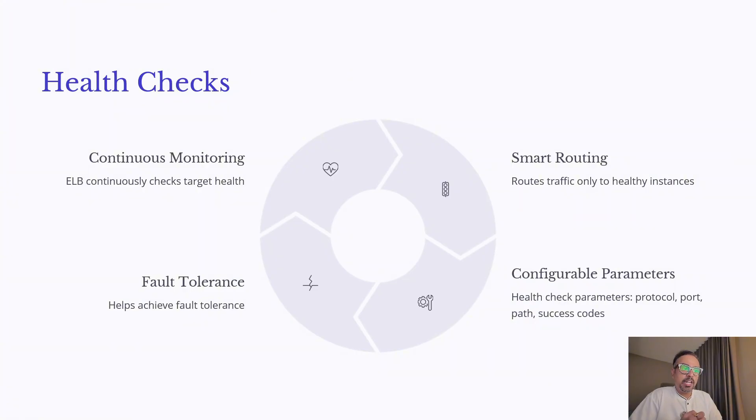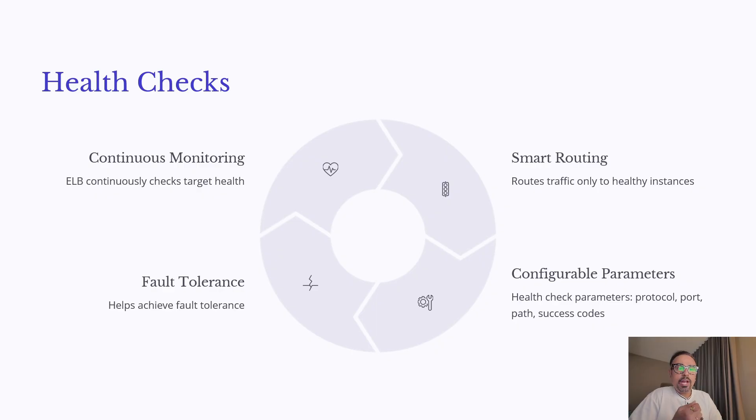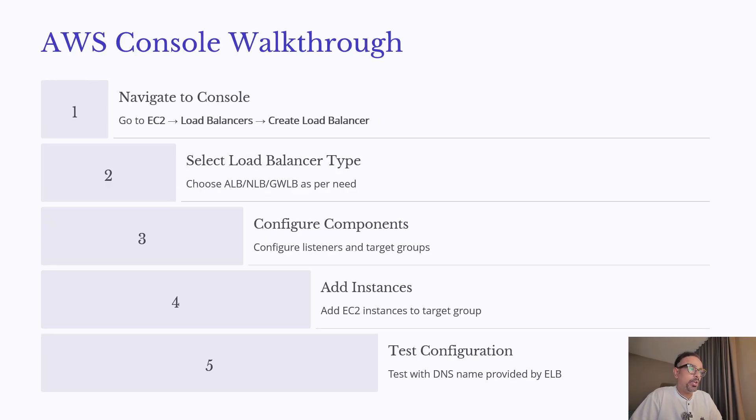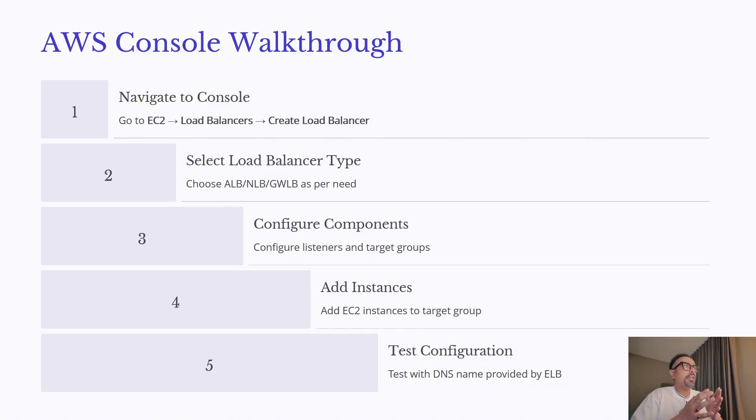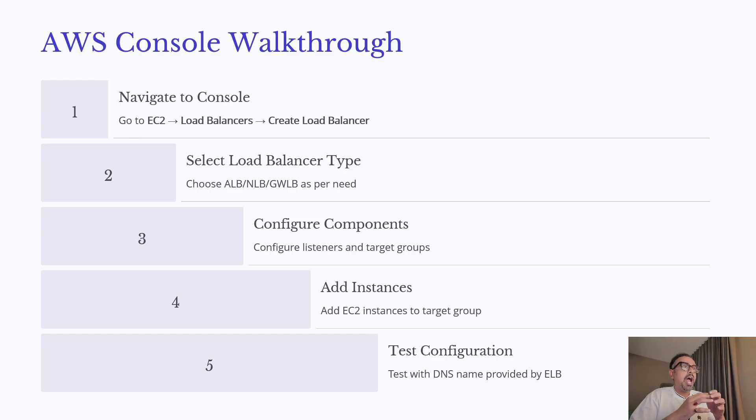The pro tip is to set up a simple lightweight endpoint that returns a quick 200 OK, so your health check remains fast and reliable. I'm going to show you this in the demo today. Now let's have a look at how we can create load balancers, configure listeners, and target groups. Let's do it step by step.